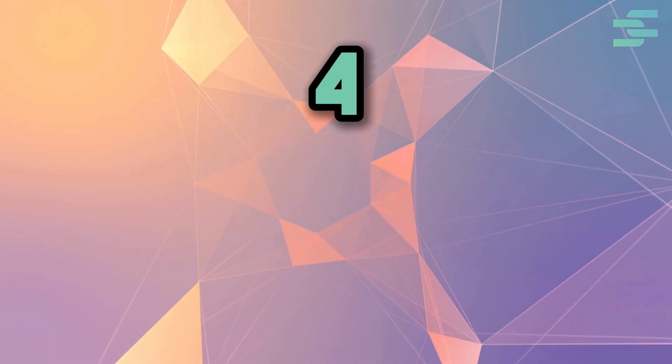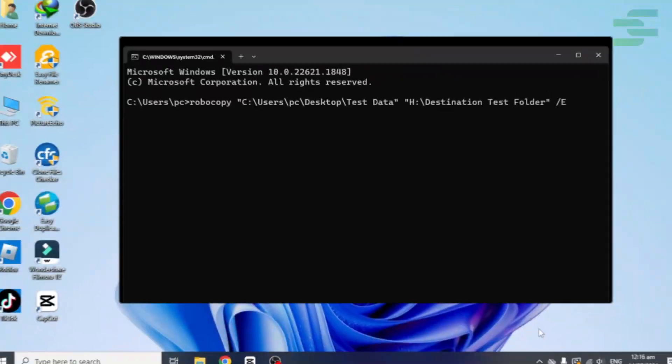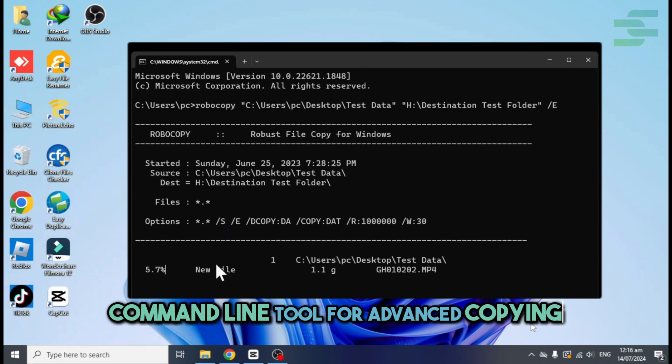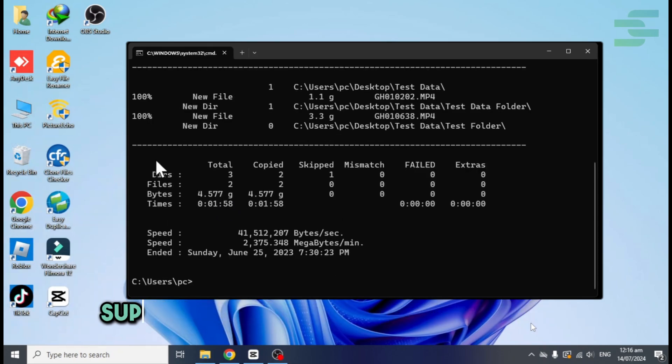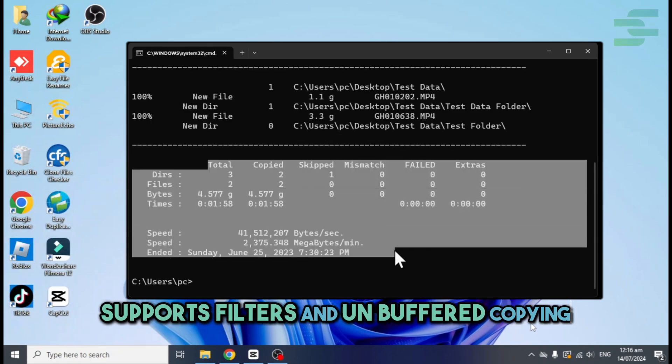Number four, Microsoft Robocopy. Command line tool for advanced copying. Supports filters and unbuffered copying.